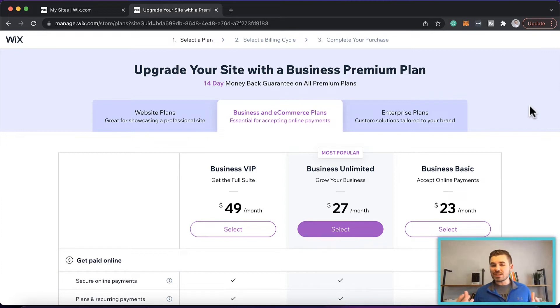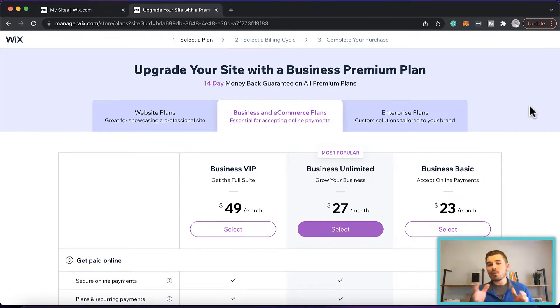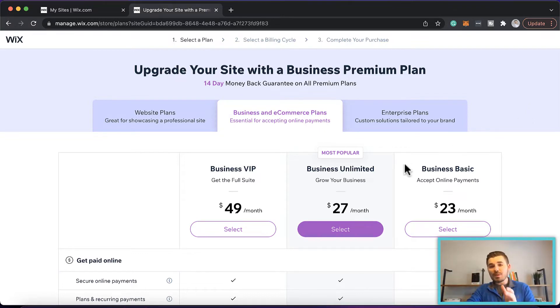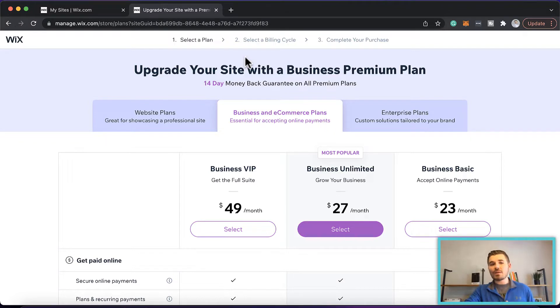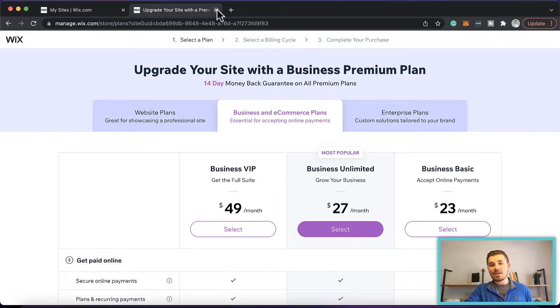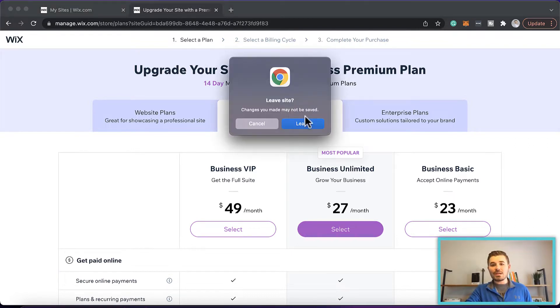This will allow you to take payments on your Wix website, actually accept payments and run a thriving online store. Without this, you're not going to be able to accept payments and actually run an online store. You pick the plan that makes most sense for you, but I highly recommend you choose one of these business and ecommerce plans—that's a necessity.